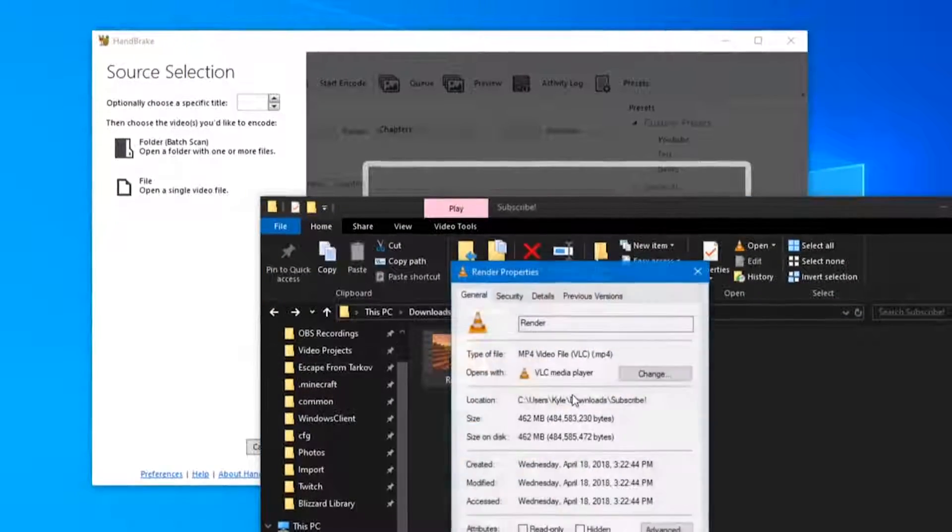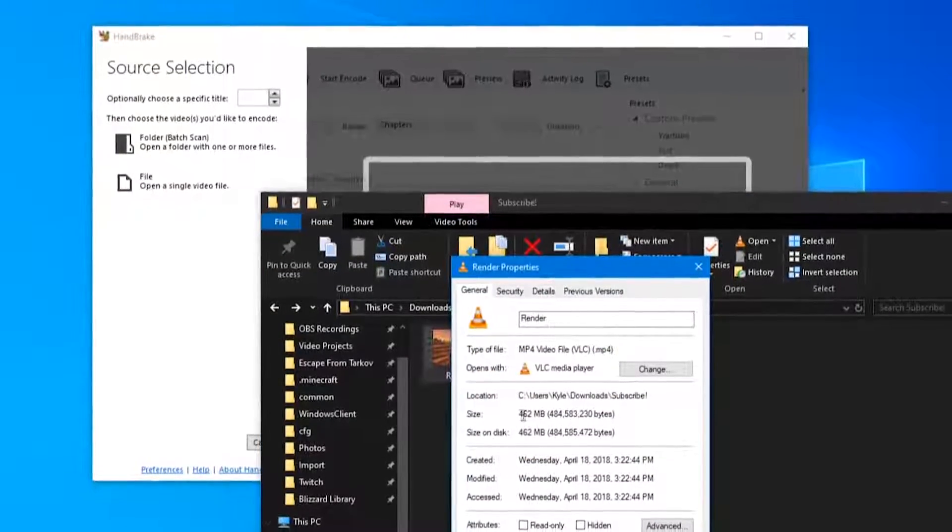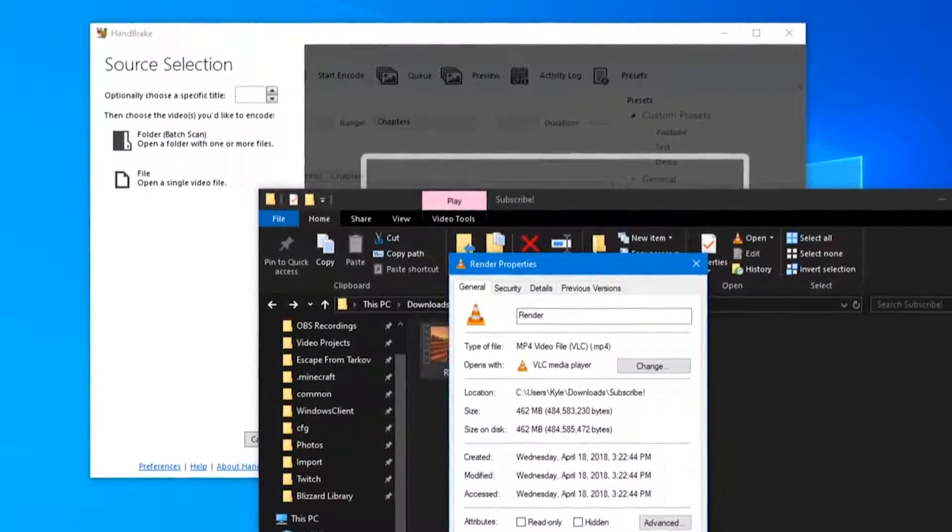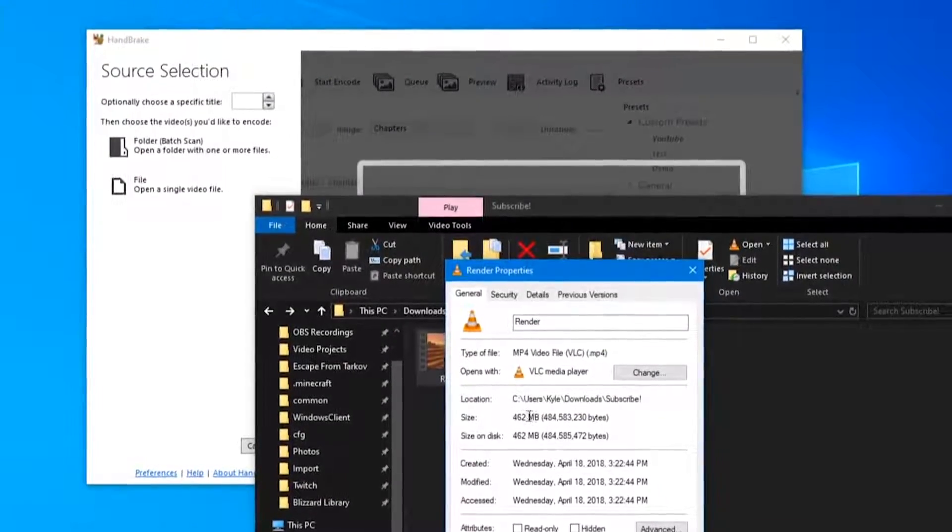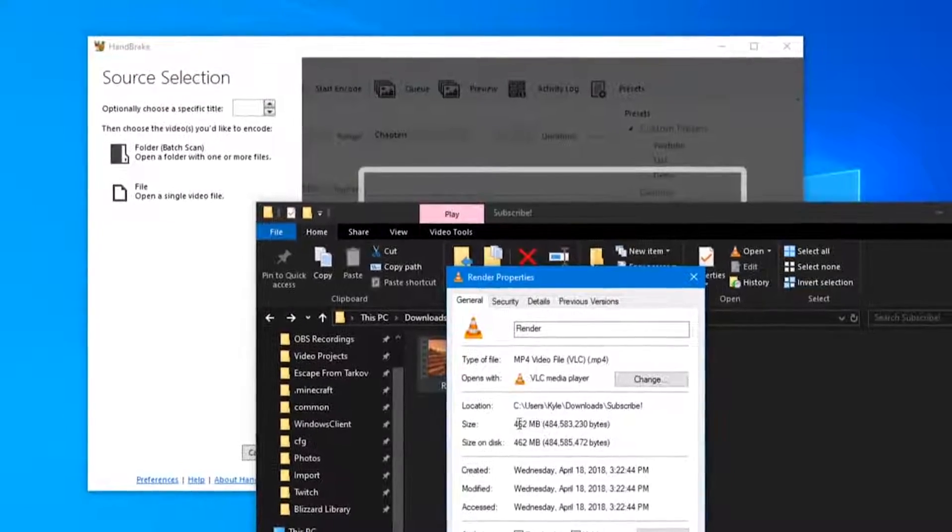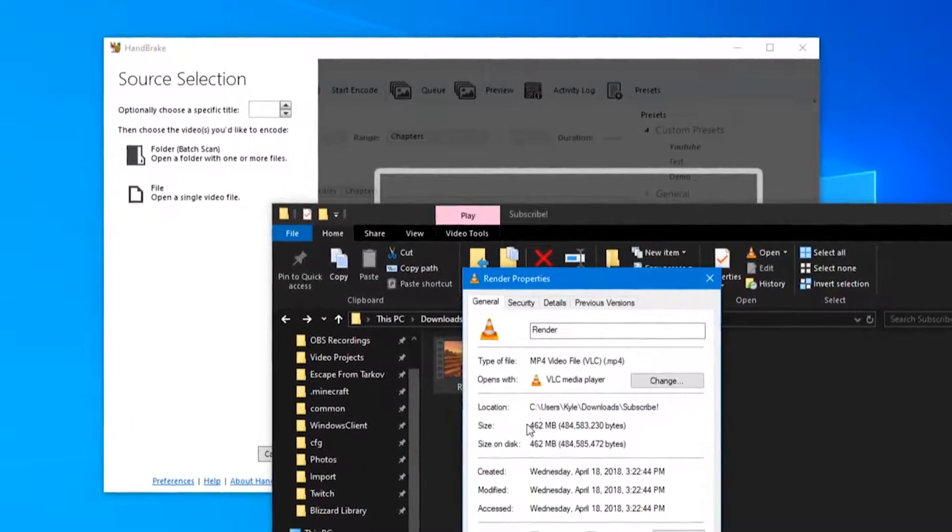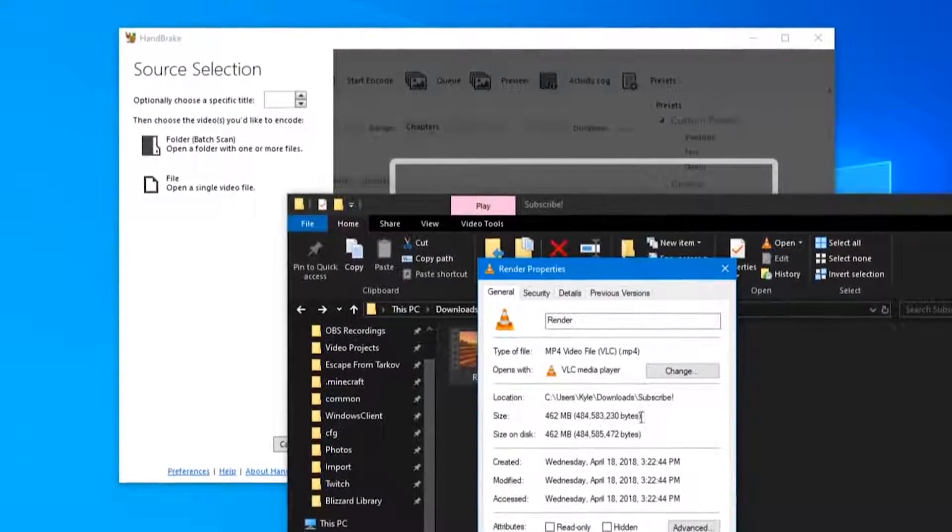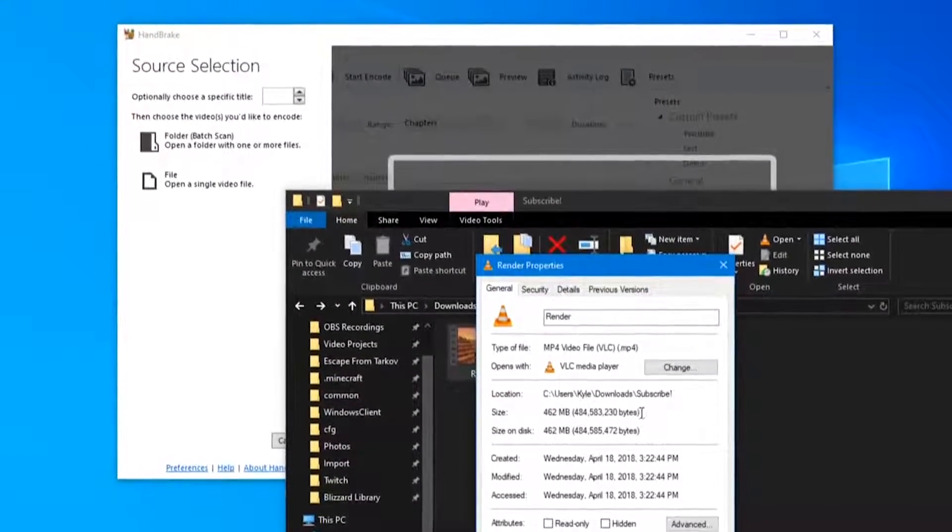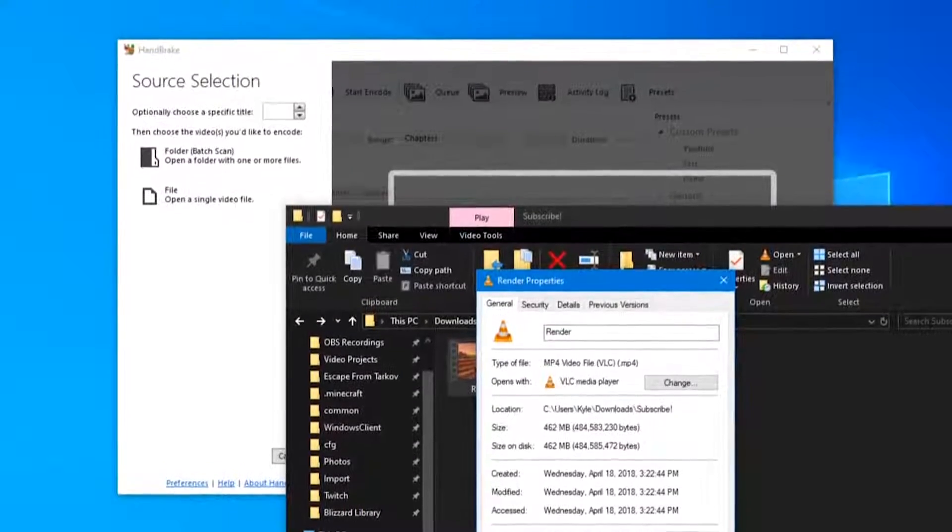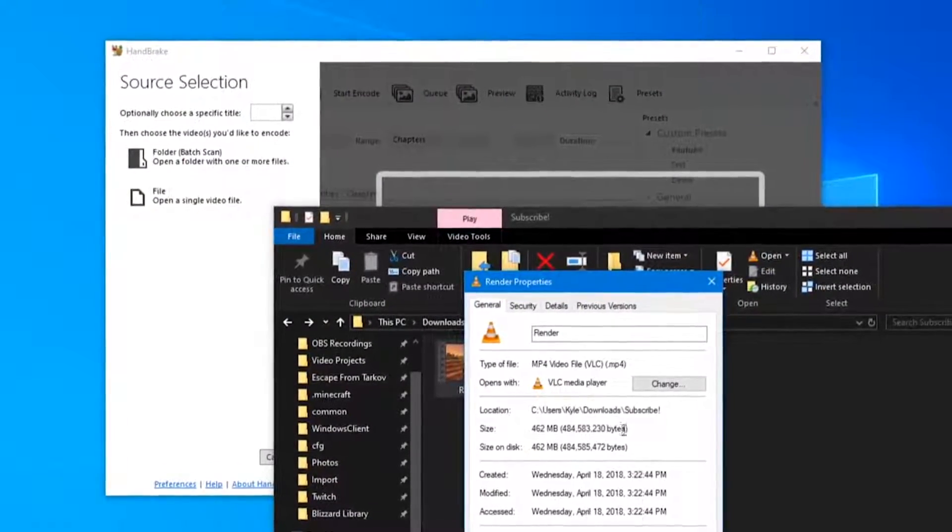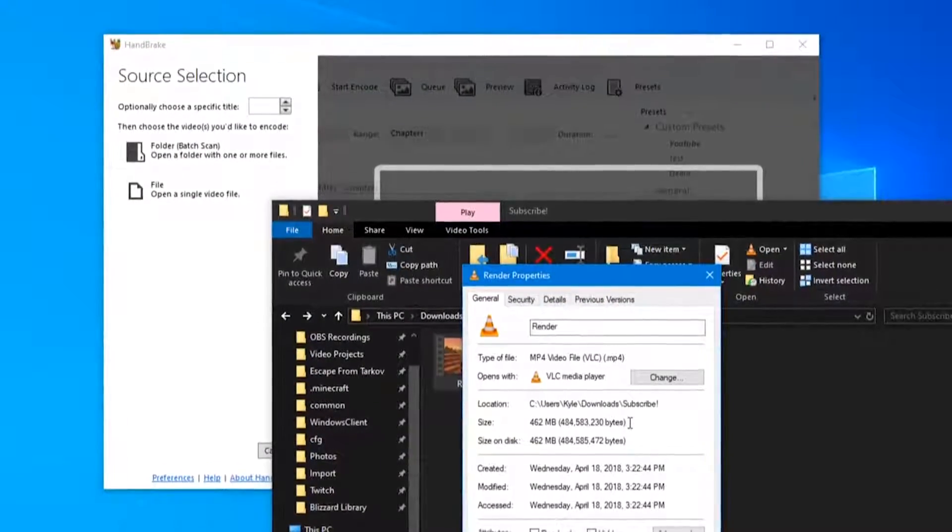It is currently 462 megabytes and we'll see what HandBrake can do to that file size to shave tens of minutes and possibly even hours off of the upload time. For me, it will shave likely at least an hour off.